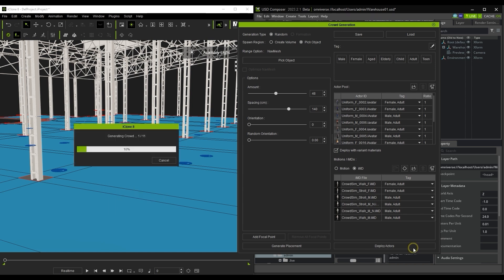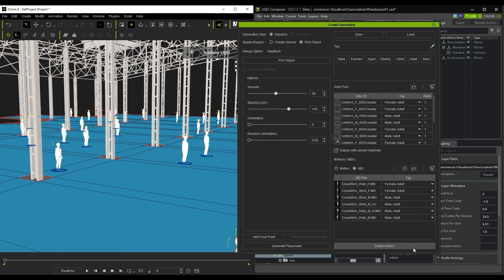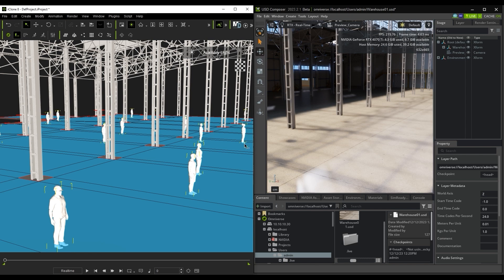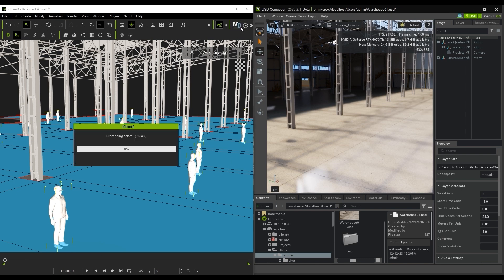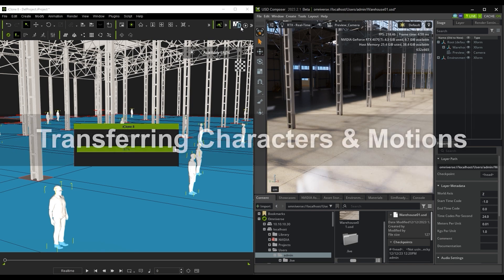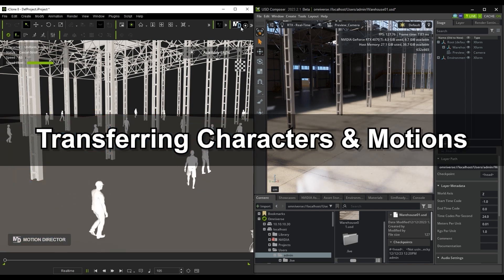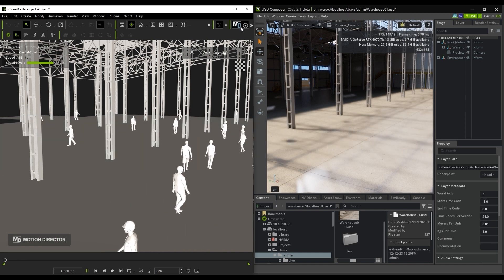From there, you can deploy your chosen actors and use Generate Placement as many times as you'd like to generate a different crowd calibration. You can then hit the Start button to simulate the crowd via Motion Director. Once we have a satisfactory simulation in iClone, we can then move on to transferring everything to Omniverse.